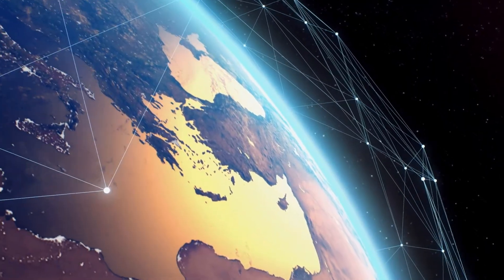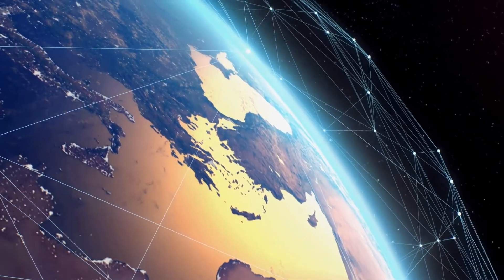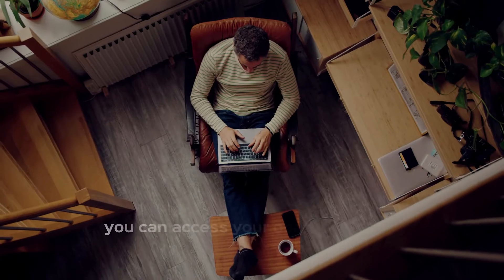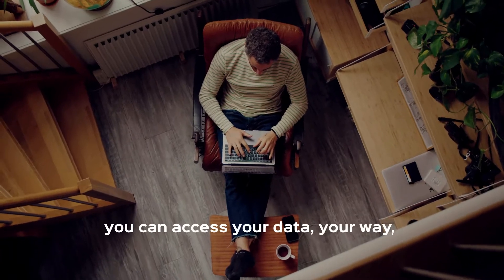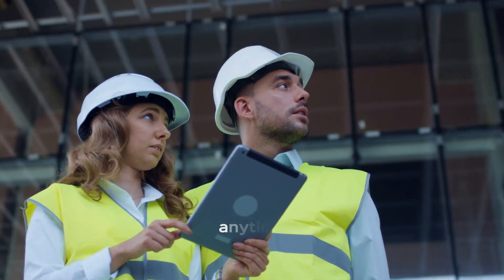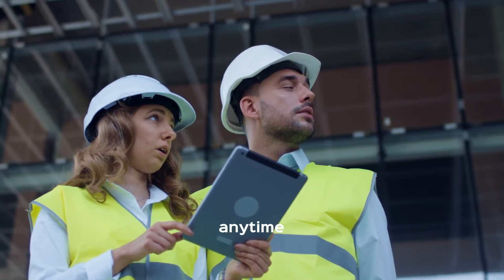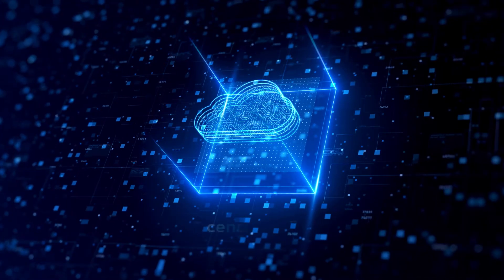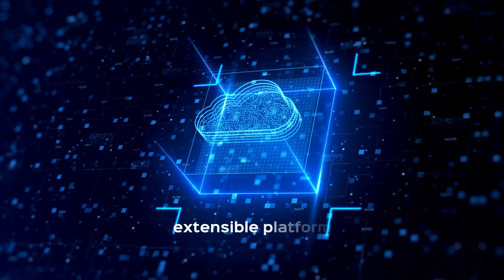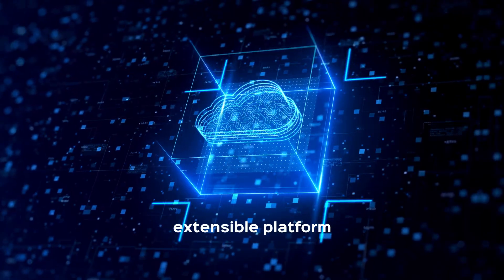And with cloud integration for digital twins, you can access your data, your way, anytime. All from one centralized, extensible platform.